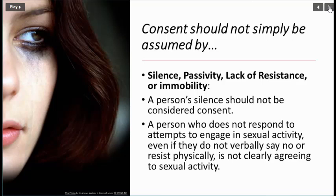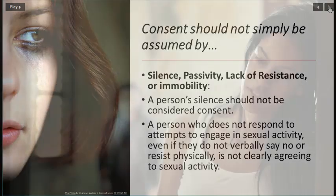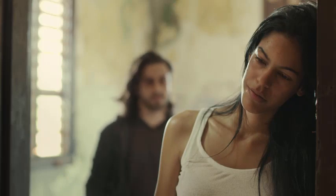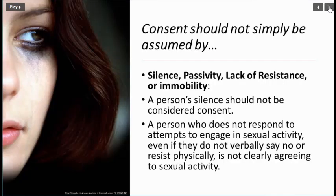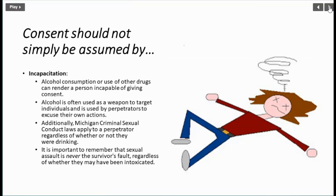Consent should not be assumed by silence, passivity, lack of resistance, or immobility. A person's silence should not be considered consent. A person who does not respond to attempts to engage in sexual activity — even if they do not verbally say no or physically resist — is not clearly agreeing to sexual activity.